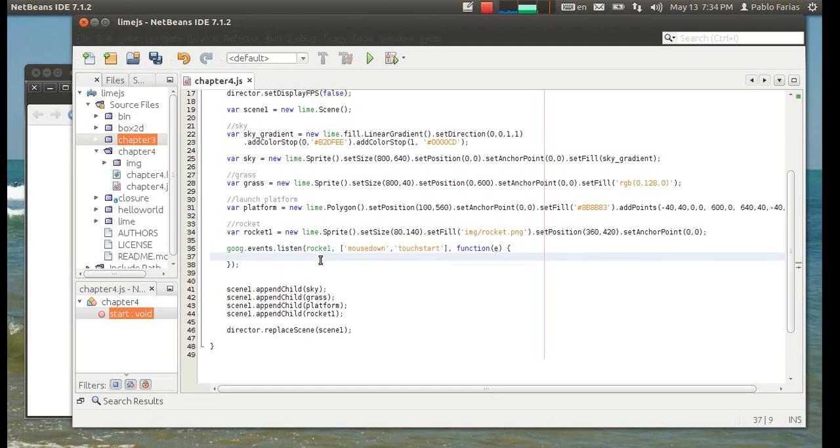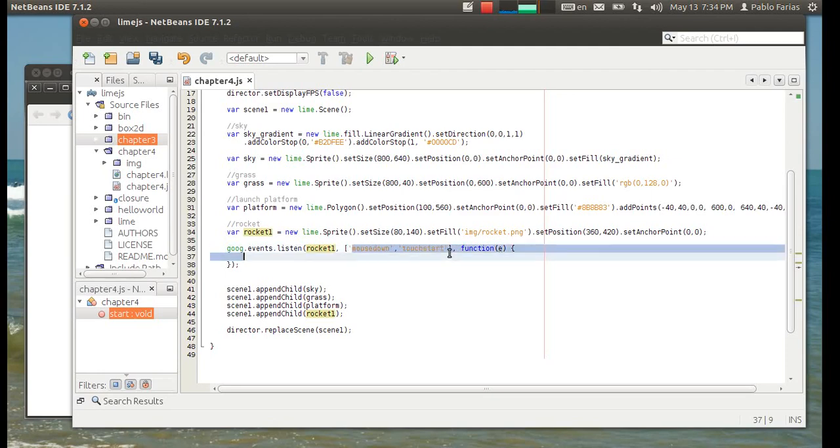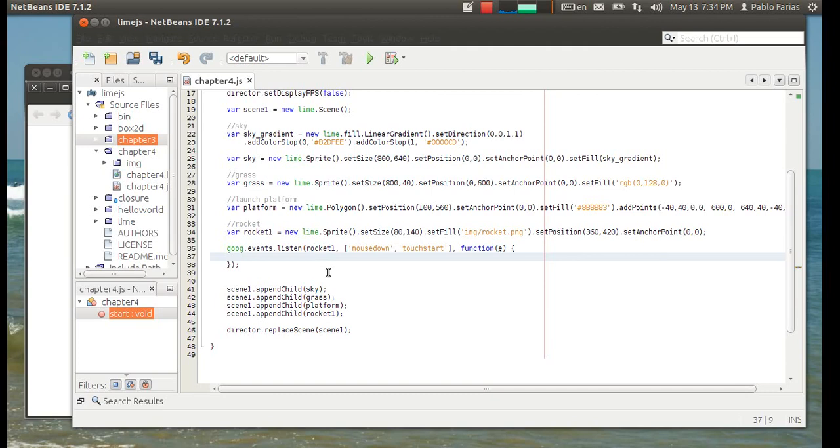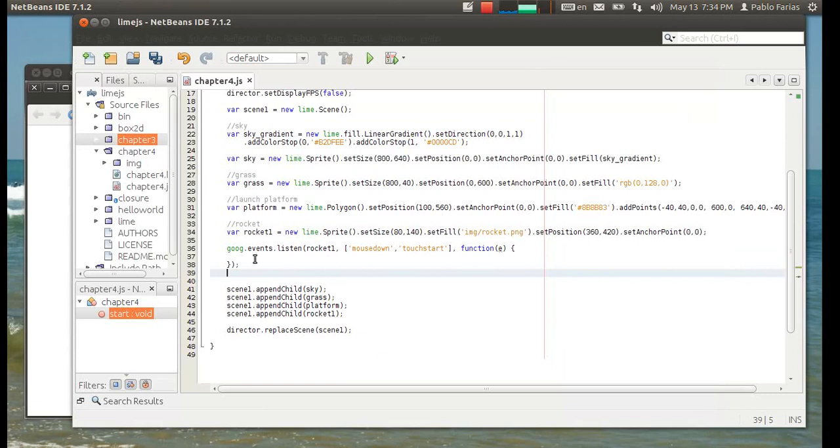So, everything in here is going to be executed once any of these events is detected on Rocket1. If you want to refer to Rocket1 inside of here, you call it this. If I use this here, I'm referring to Rocket1. So, first thing, I want this rocket to fly, to go all the way up and disappear from the screen. And so, that's an animation. I have to create that animation.